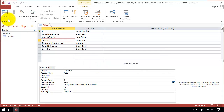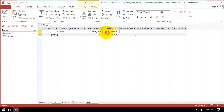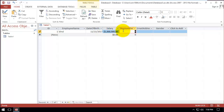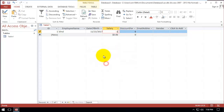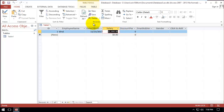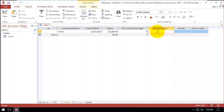We save it, and now it will accept any positive number but not negative numbers. For discount, we set the validation between 0 and 100 in the same way.